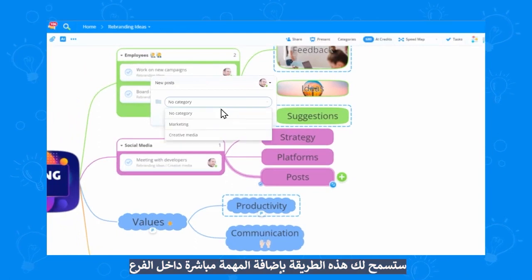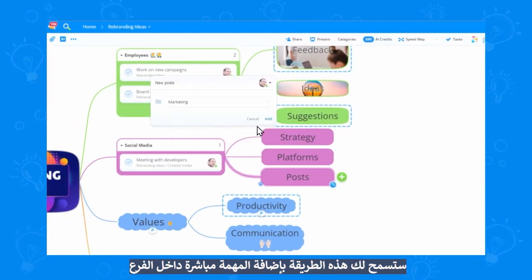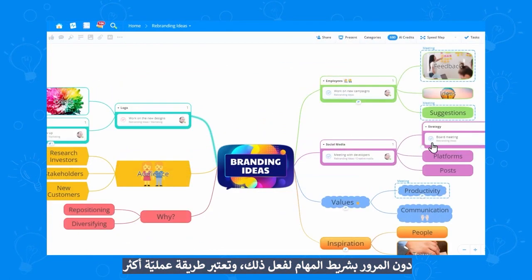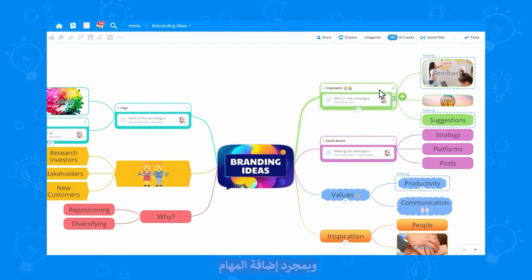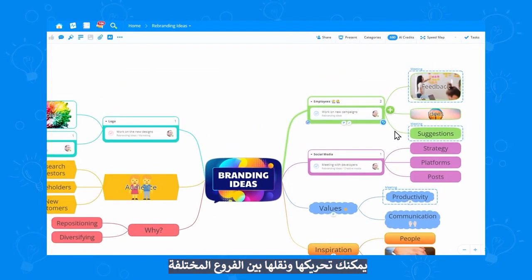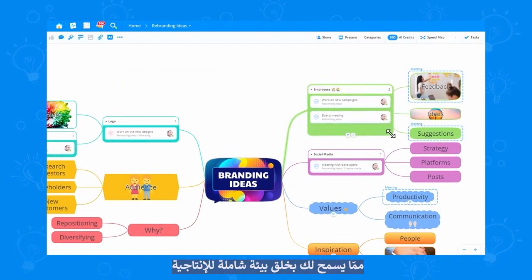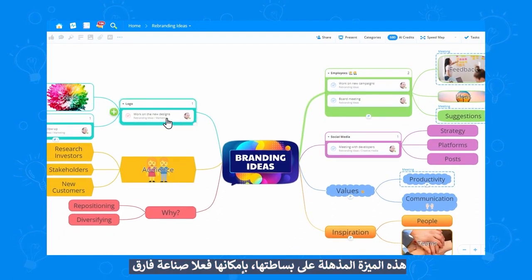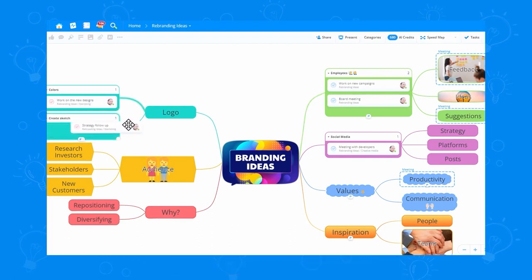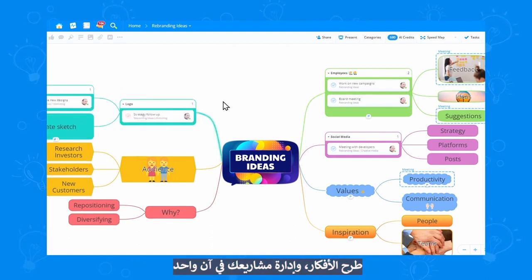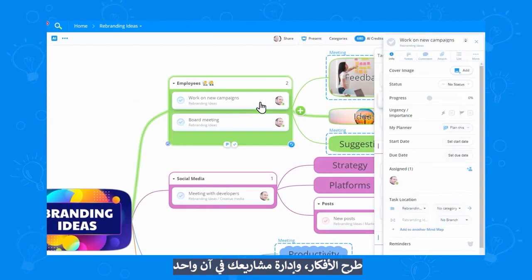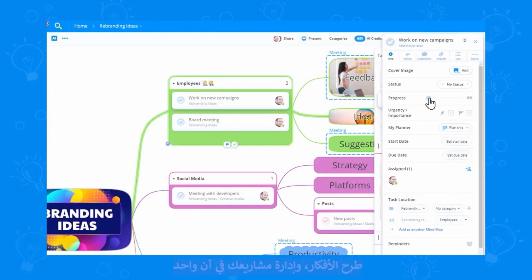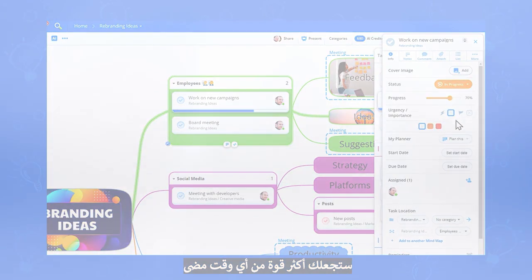This allows you to place a task directly inside the branch without having to use the taskbar, which is pretty useful. Once you've added your tasks, you can move them around between different branches, creating an entire ecosystem of productivity. This simple but incredible feature can truly make a difference. Brainstorming ideas and managing your projects at the same time will make you more powerful than ever before.